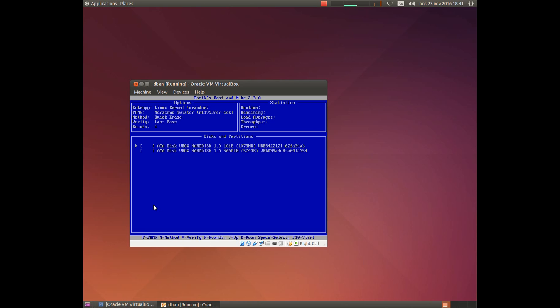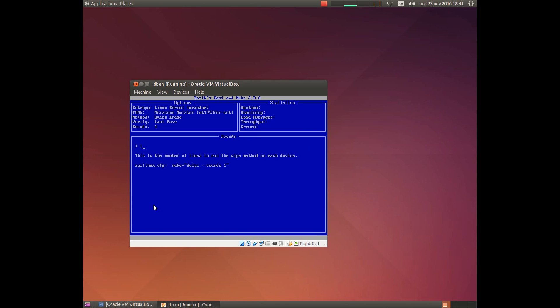Now the round option — here you choose how many rounds, for example 15. I will use one round because we are doing a quick erase.